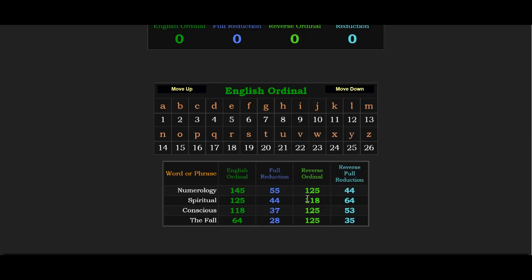Numerology, 125, Kabbalah, when, like how we're exposing this with gematria slash numerology.